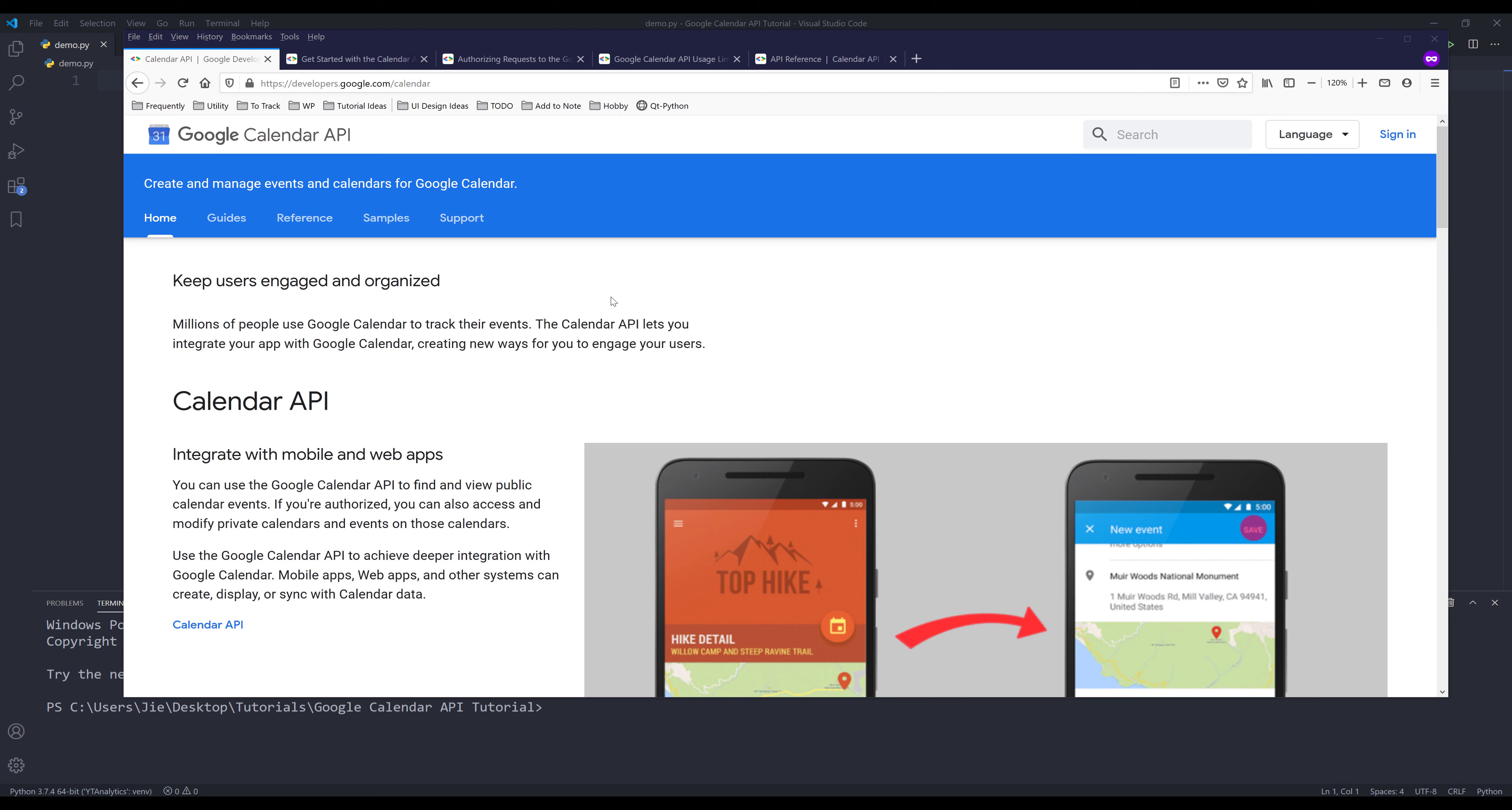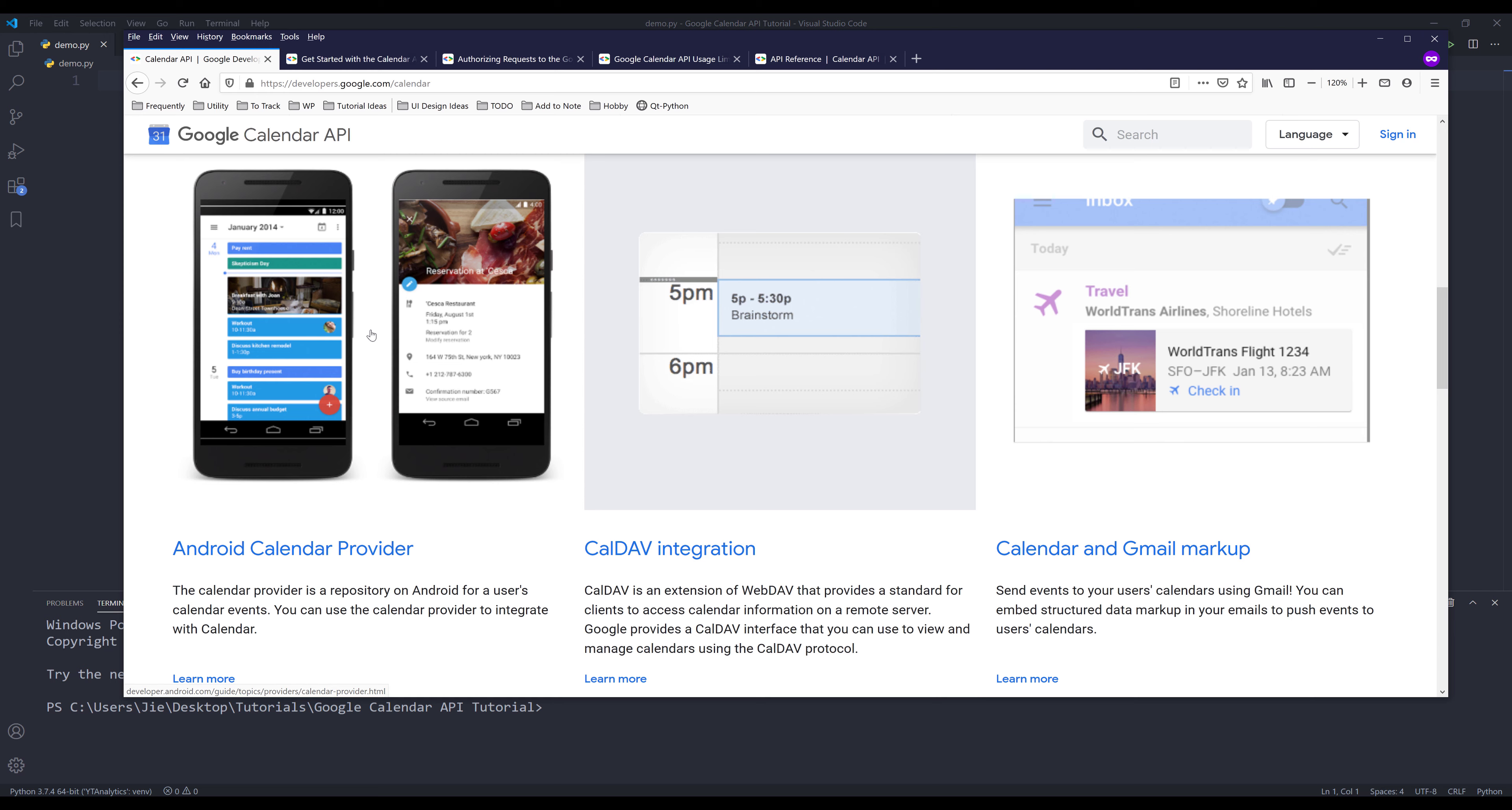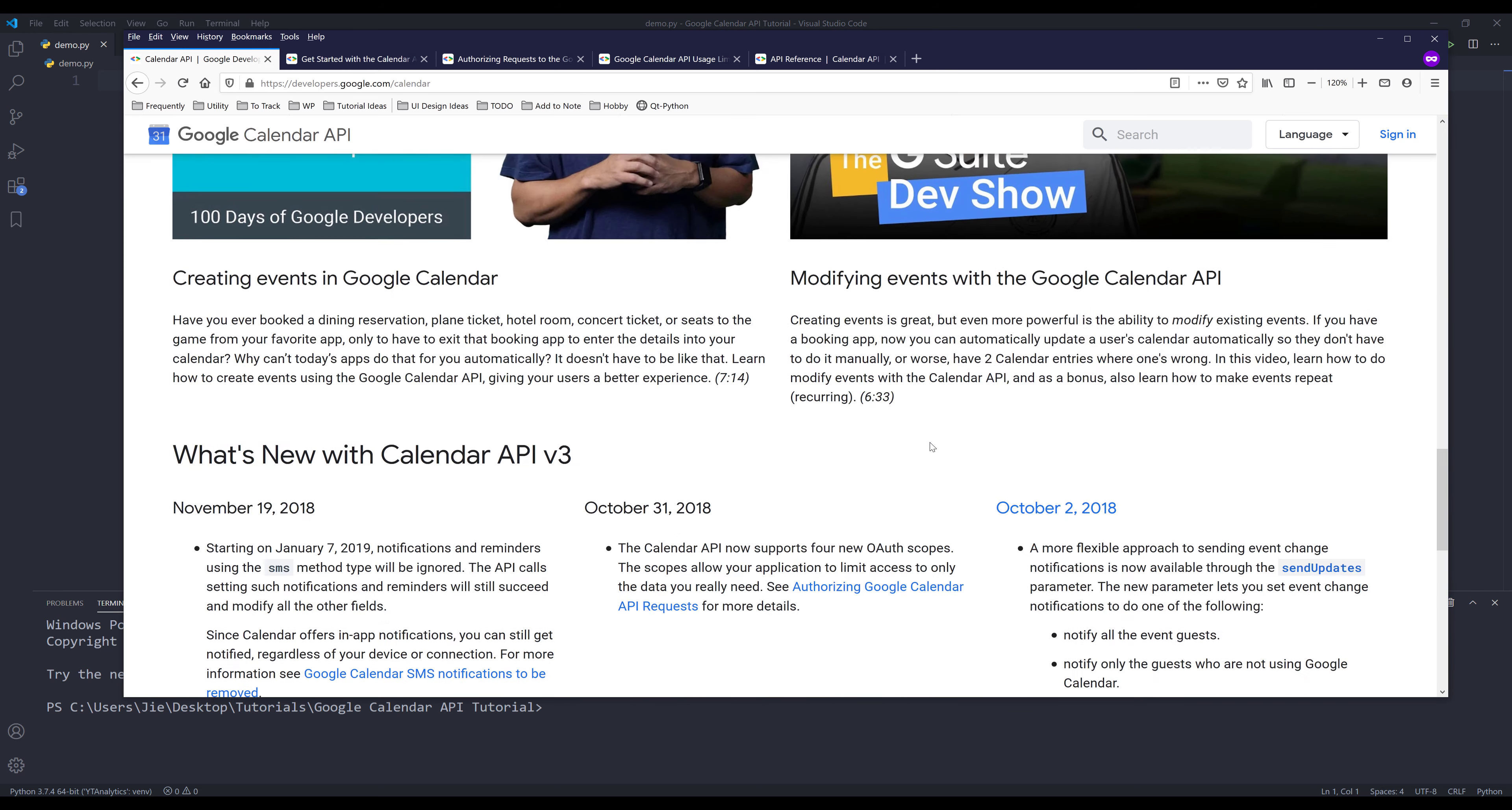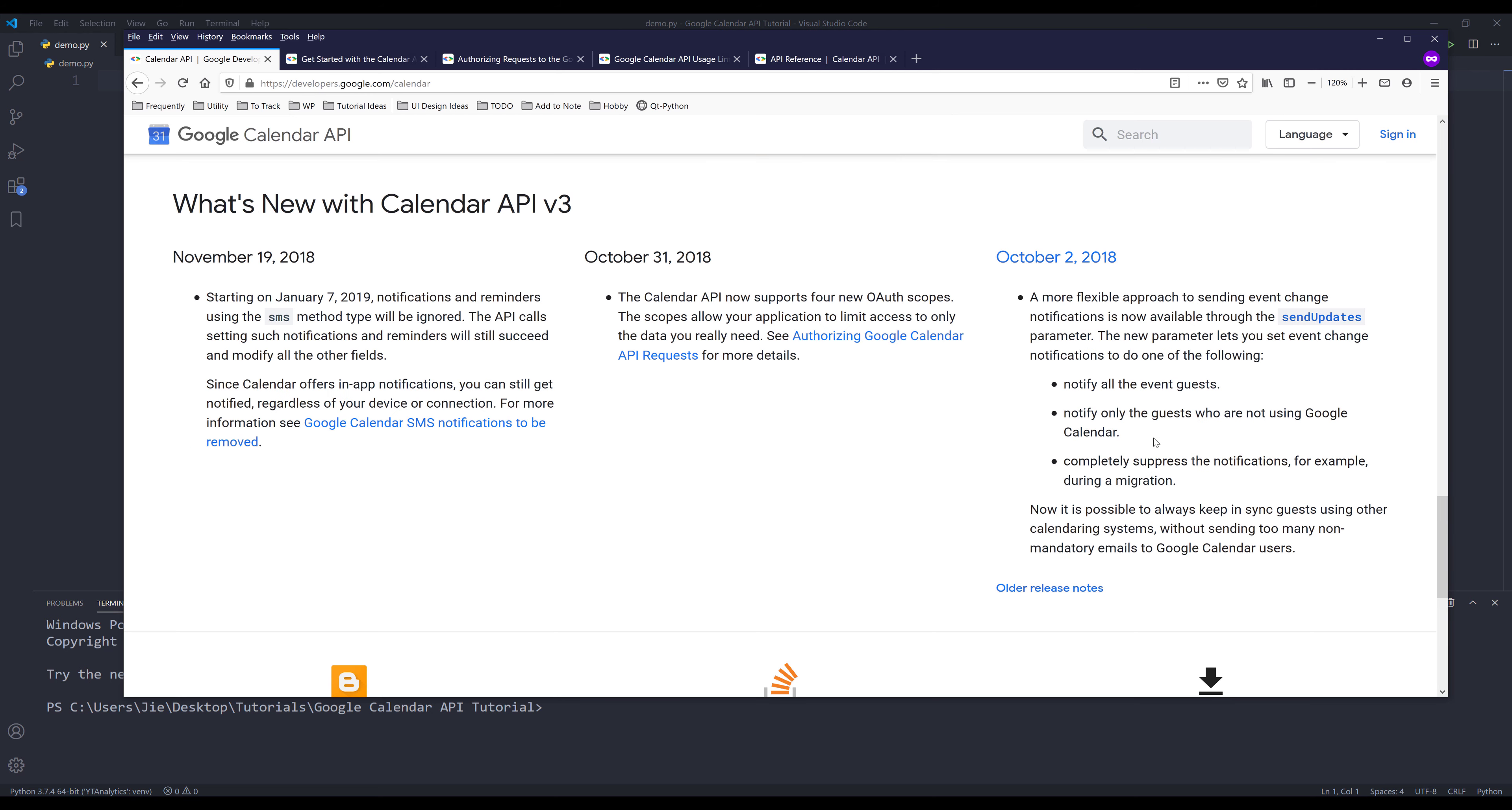Now, let's cover the general Google Calendar API information. So here I'm on the Google Calendar API main page, and here are some of the use cases that you can check out. Right now, the Calendar API is on version 3, and it hasn't been updated for a while. The last time this API was updated was back in November 19, 2018.